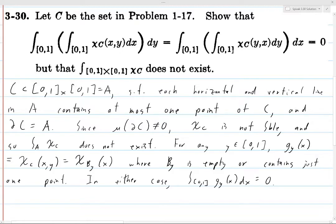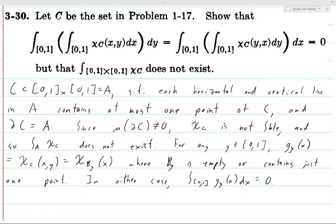Why? If B_y is the empty set, then the indicator function χ_{B_y}(x) is constantly zero, so we're integrating a function which is always zero and we get zero. If instead g_y(x) is an indicator function where the set is just a single point, then certainly any single point set has measure zero — you can cover it by an interval of length epsilon for any epsilon. Its boundary is itself, which has measure zero, so it's integrable.